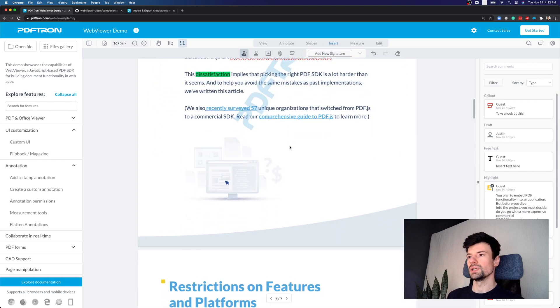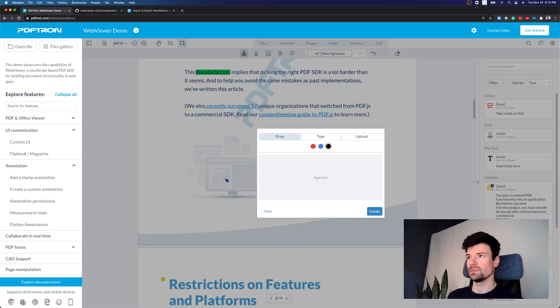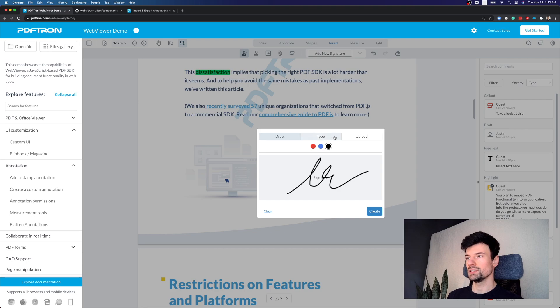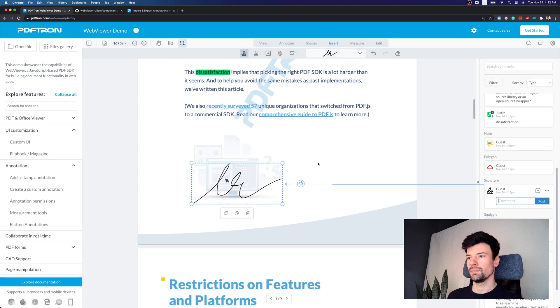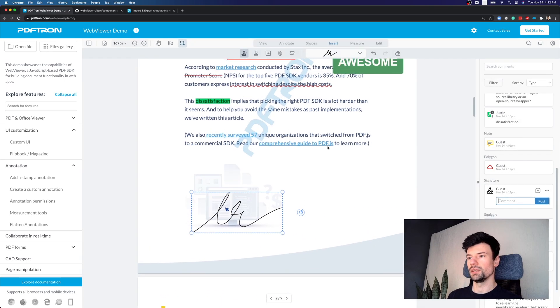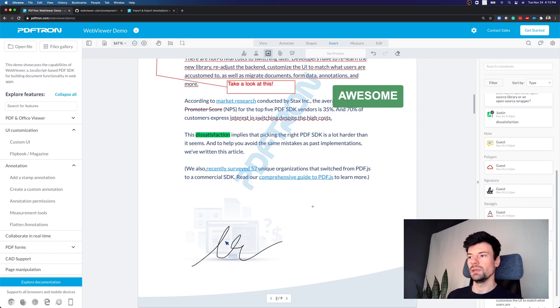I can also place signature, which is part of PDF specification. I can draw, type or upload my existing signature, place it within the document, stamp images,